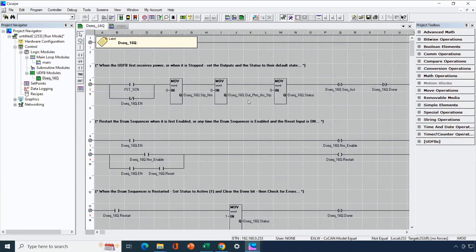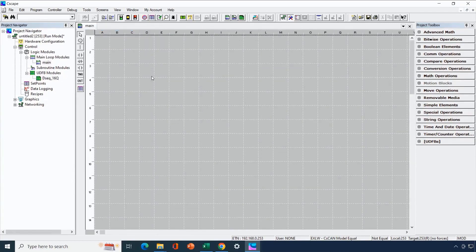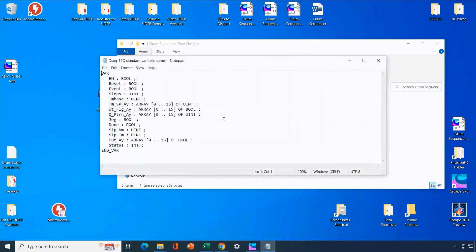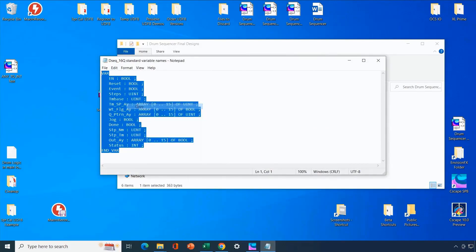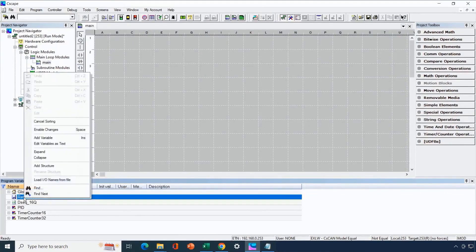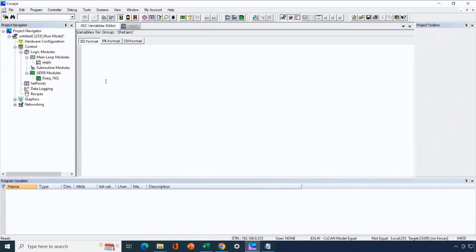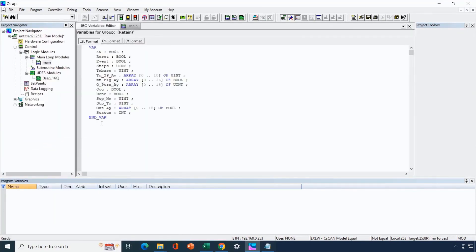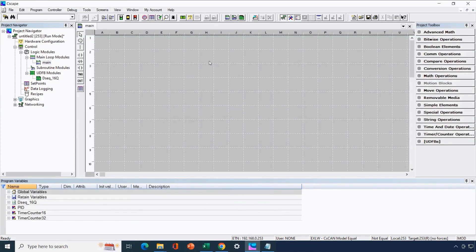Before adding the drum sequencer to the project we'll add some input and output variables. We have a shortcut: under drum sequencer standard variable names there's a text file with all the standard variable names for the drum sequencer. We copy those variables, open the program variable window, add them under retained variables by right-clicking and choosing 'edit variables as text,' then paste in the variable list. We can choose to use the same variable names externally as those used internally on the user-defined function block — and we'll do that.